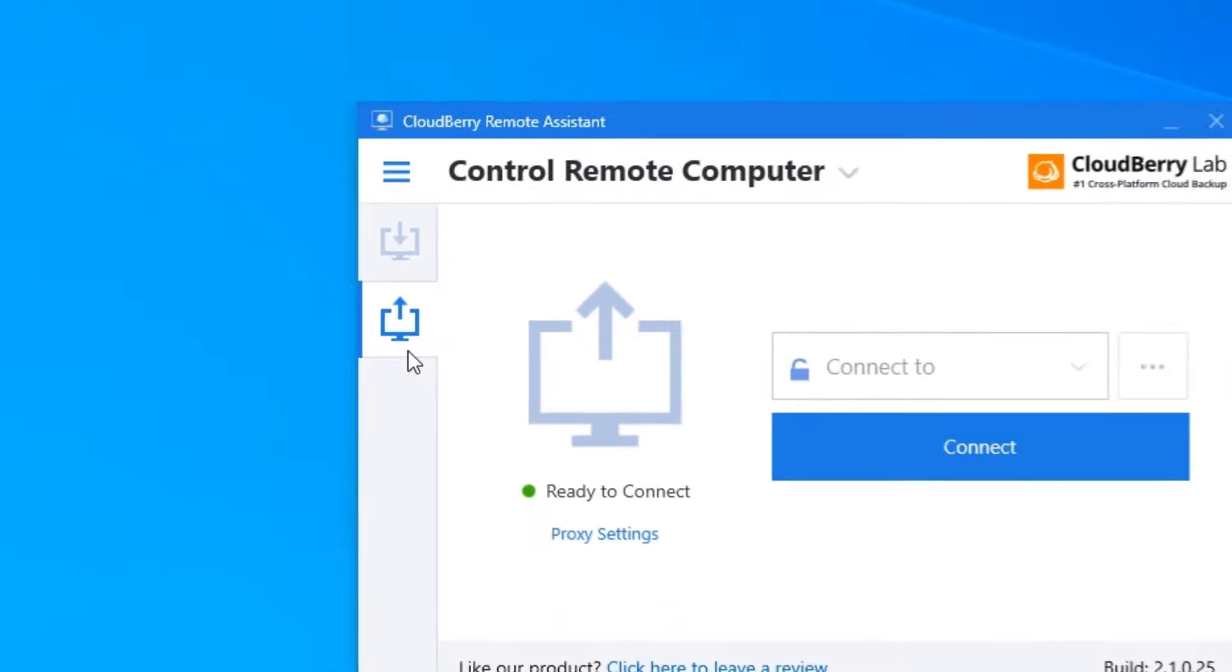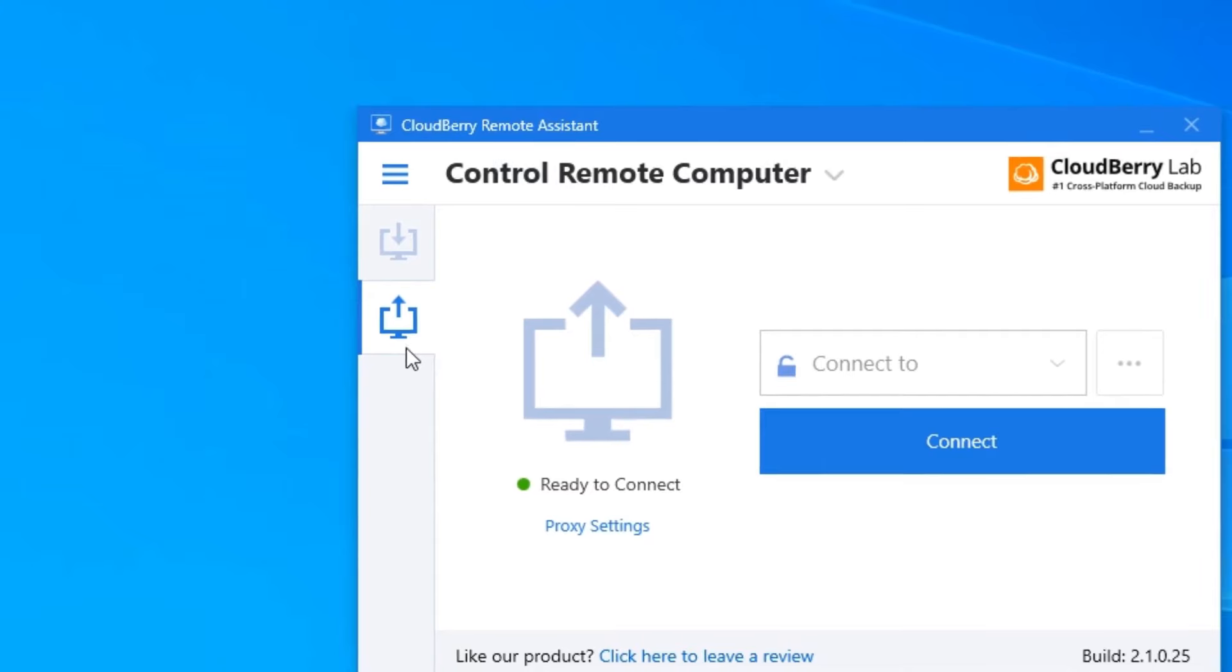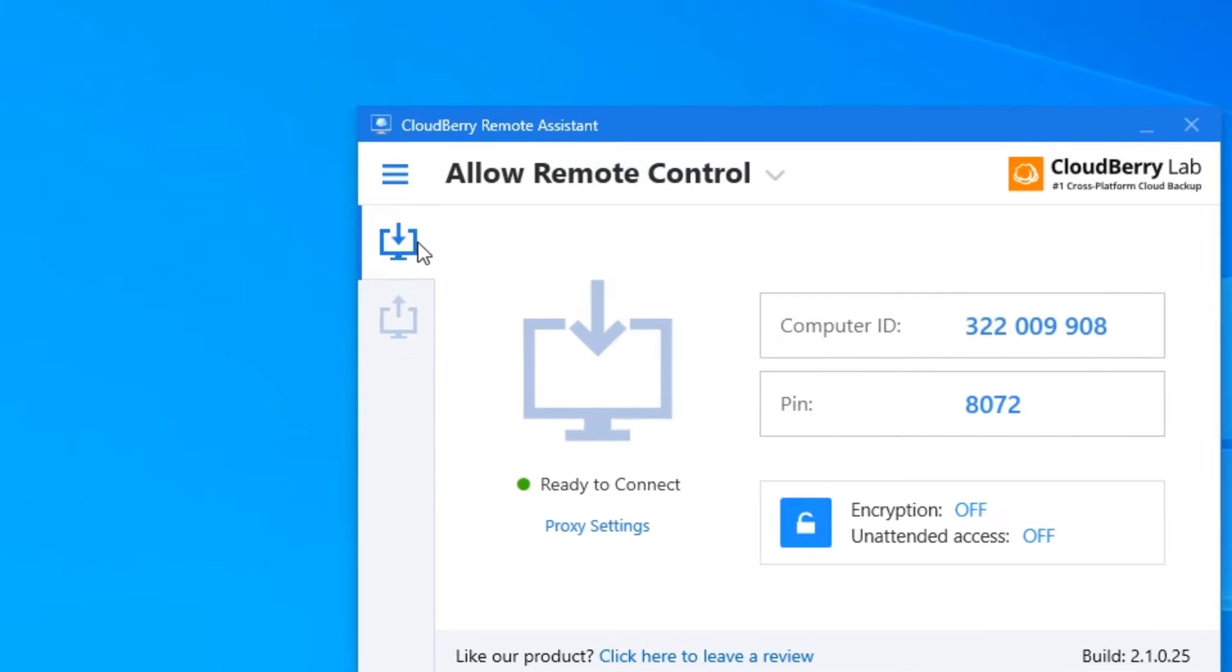So on the computer you are going to connect to, make sure you are on this screen so that you can see the computer ID and PIN number.